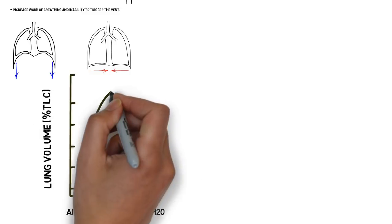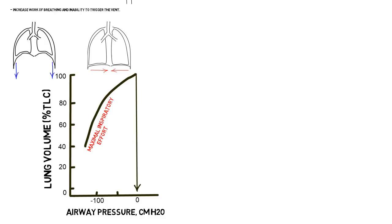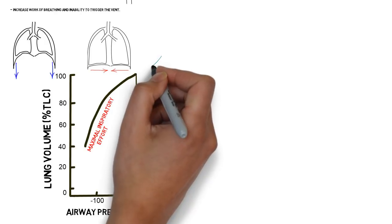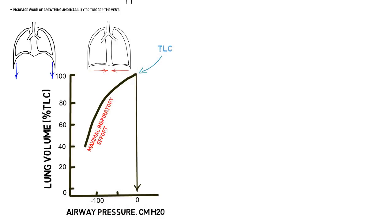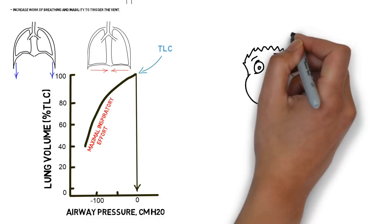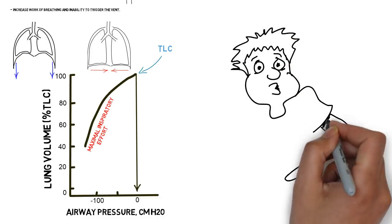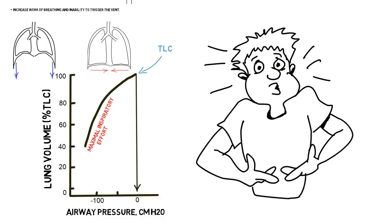The closer the lung approaches total lung capacity, the less the amount of negative pressure the respiratory muscles can generate, as seen in the figure. In fact, the maximum inspiratory pressure continues to decrease with increasing lung volume, reaching zero at total lung capacity. To better understand this, try taking a deep breath in, then try to take a further breath on top of that.